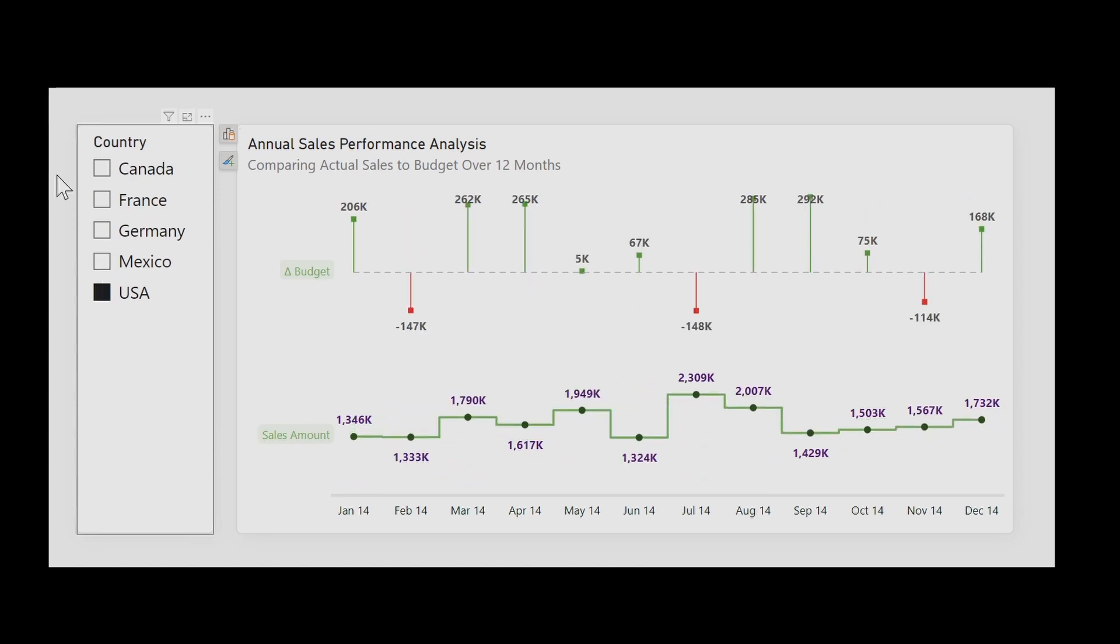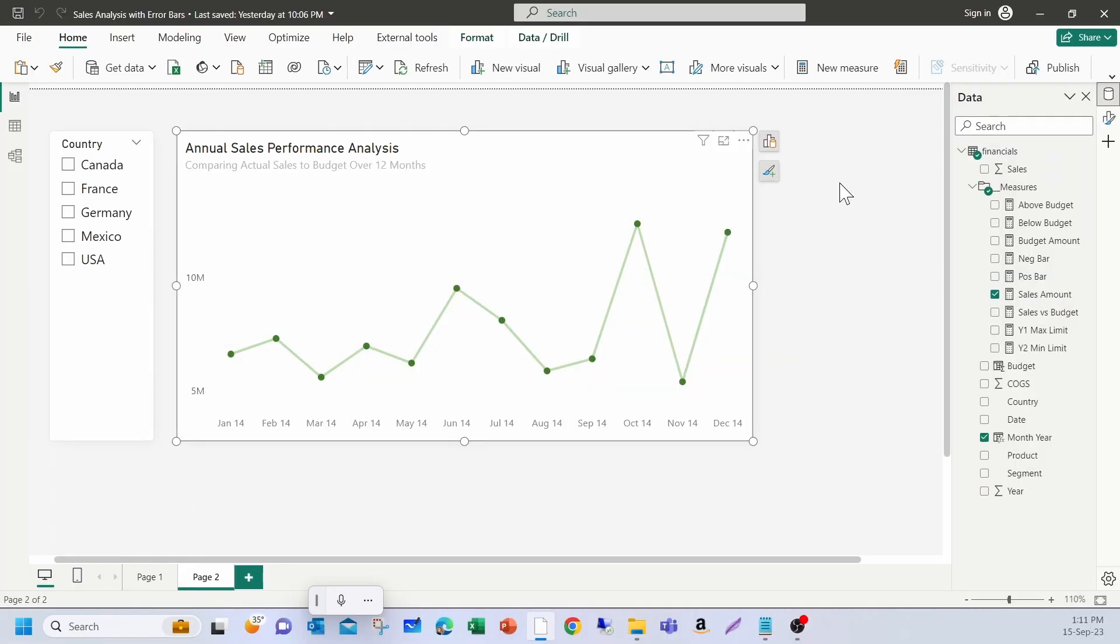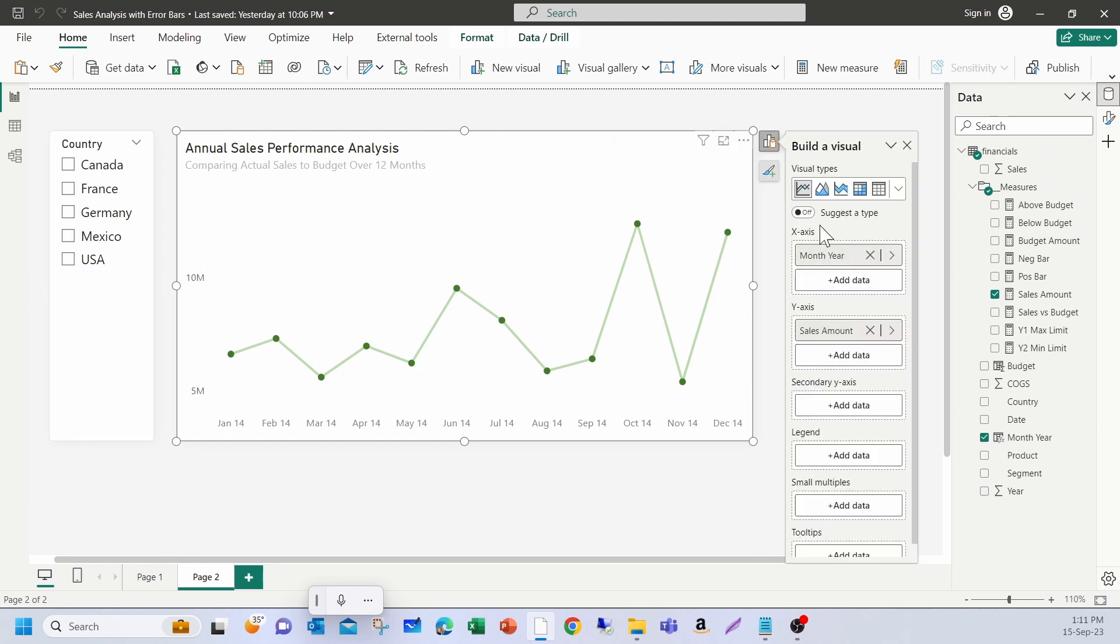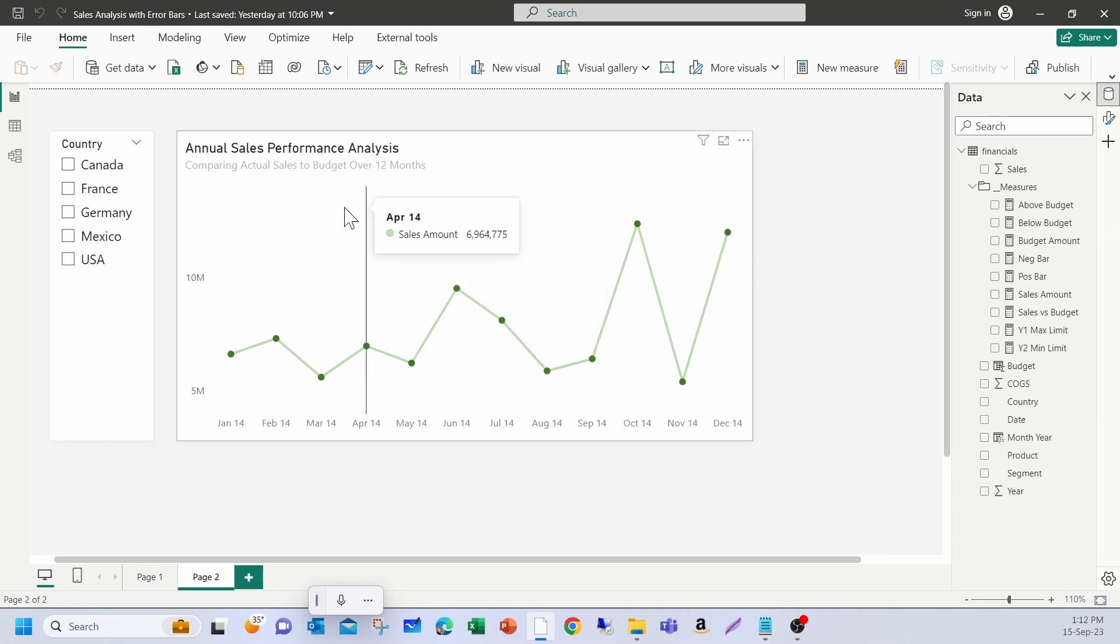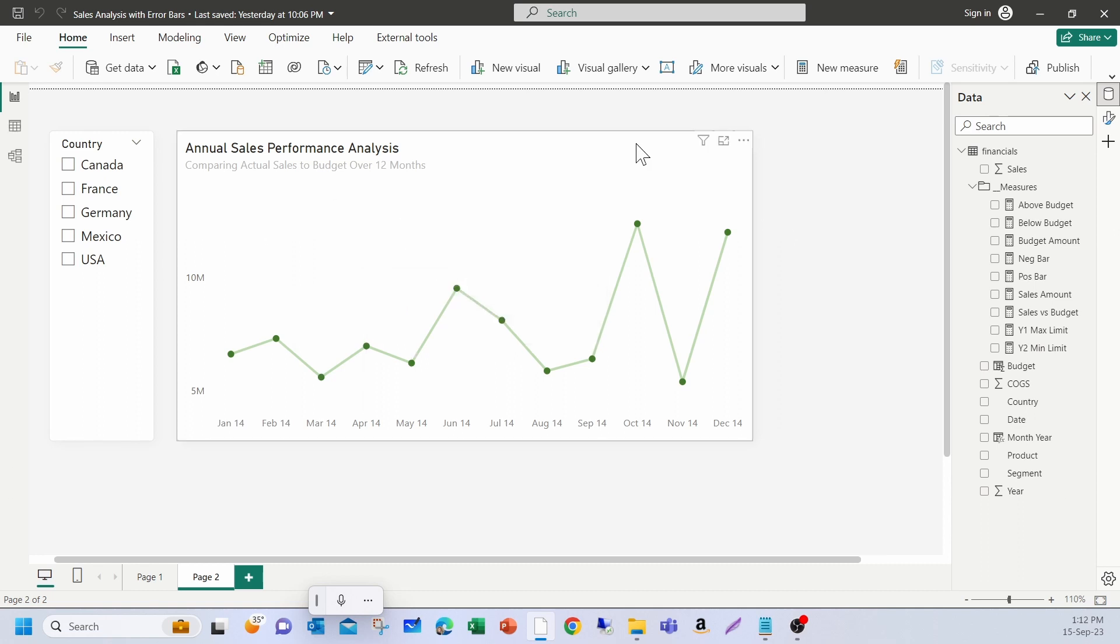All right, let's get started. Let's start with a simple line chart. On this line chart, I have already added the months and the sales amount. Our aim here is to create a chart which will show the sales amount along with actual versus budget sales variances on the same chart. To achieve this, I used error bars. Let me show you the steps.